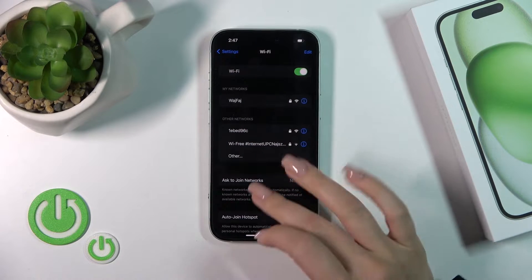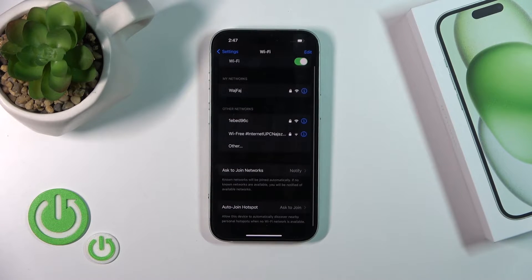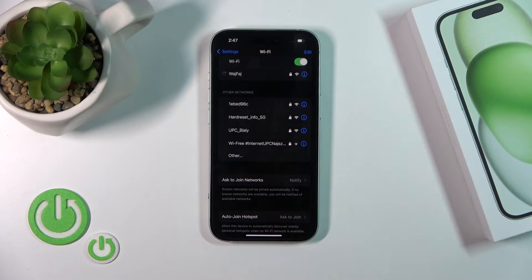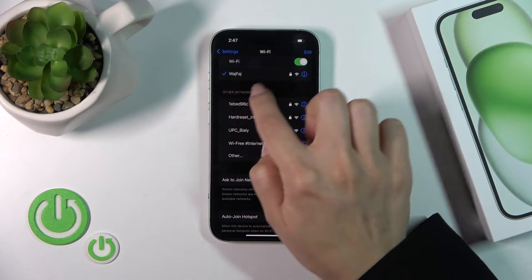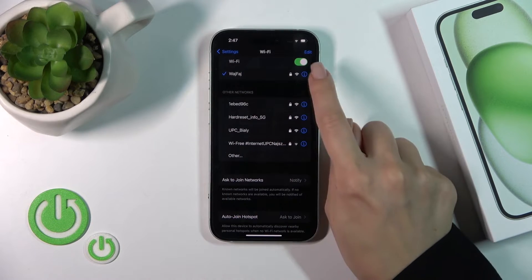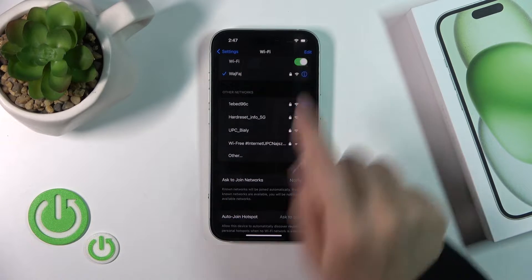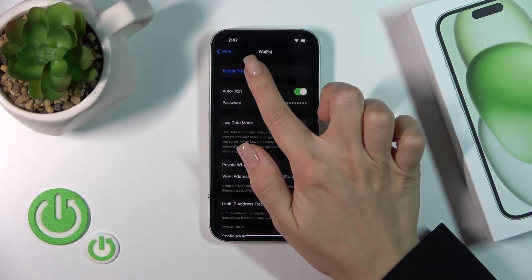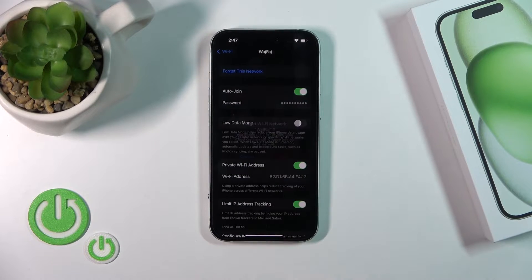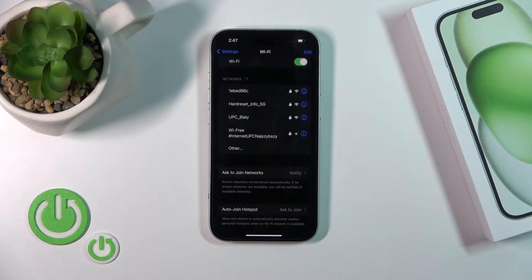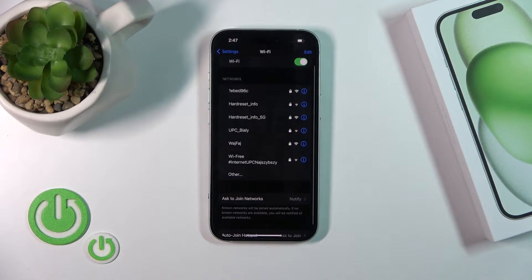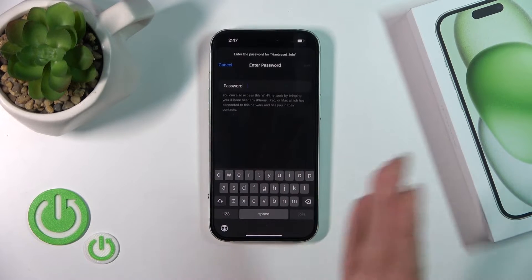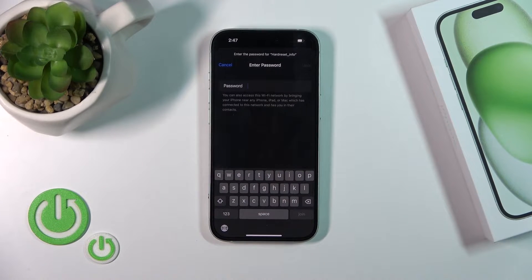After that, you could see all of the available networks. You could select one from the networks — for example, I just previously connected to this network. You could forget a network, for example, if you just don't want to use it. And just after that, you could select your new network.